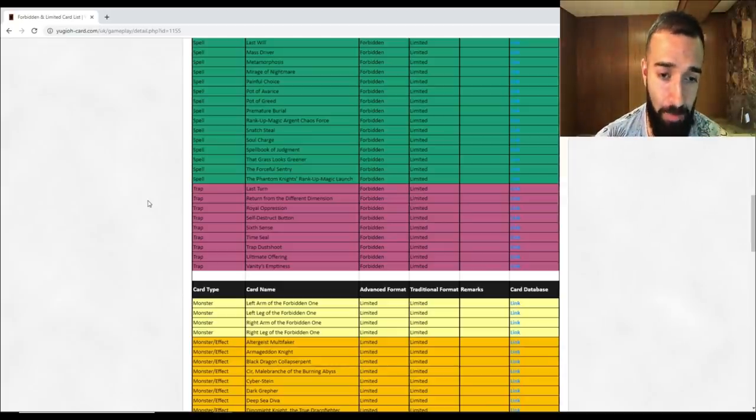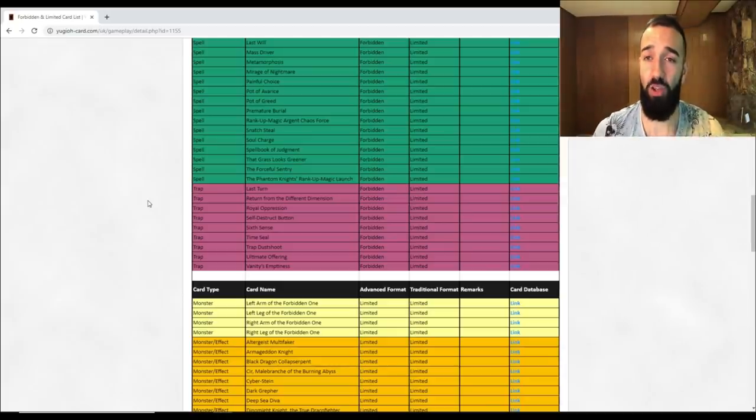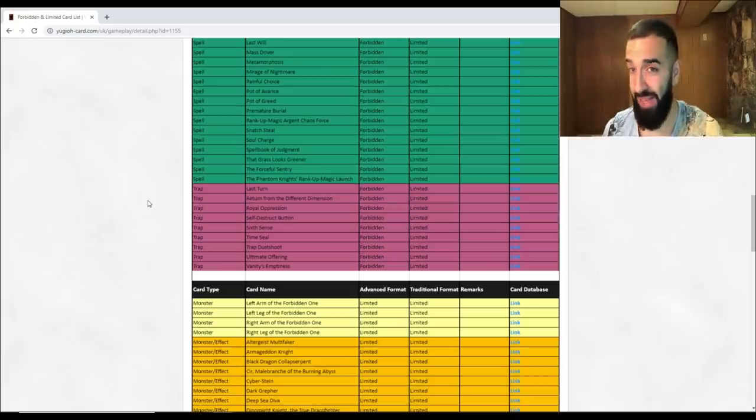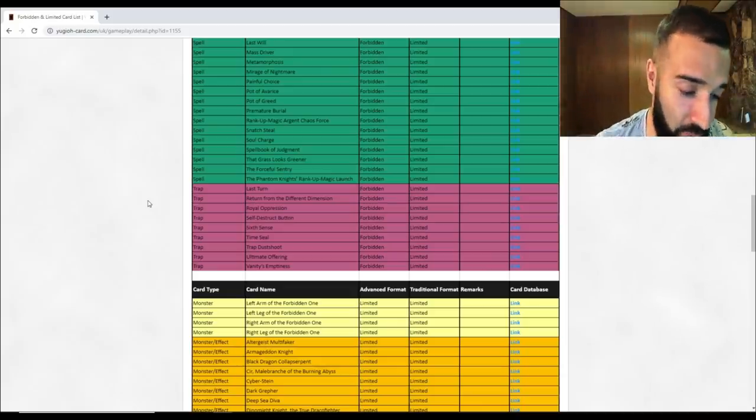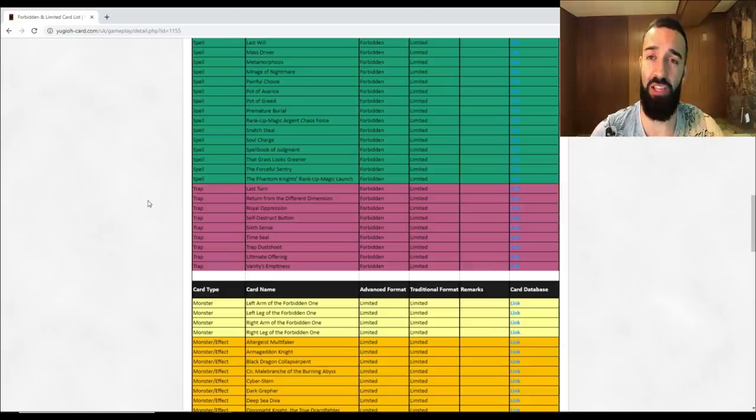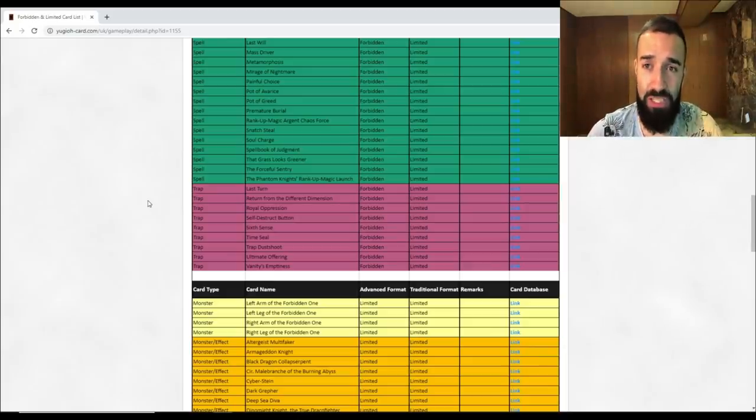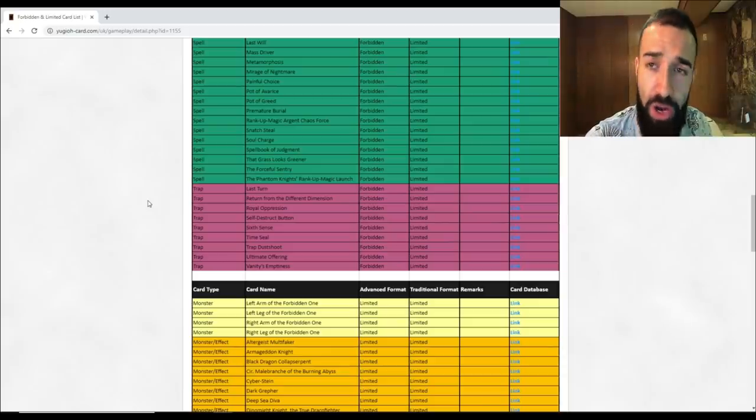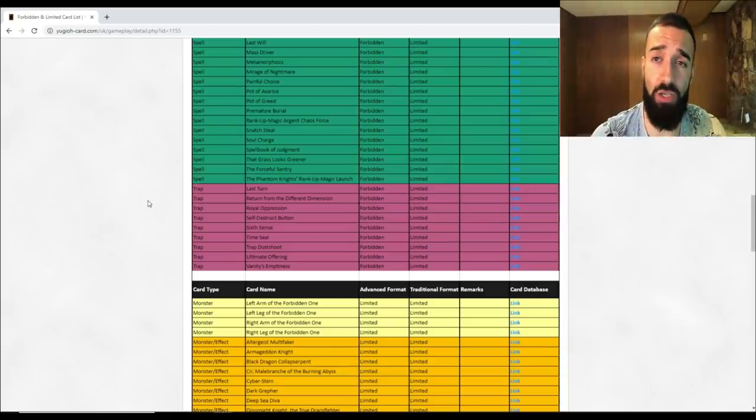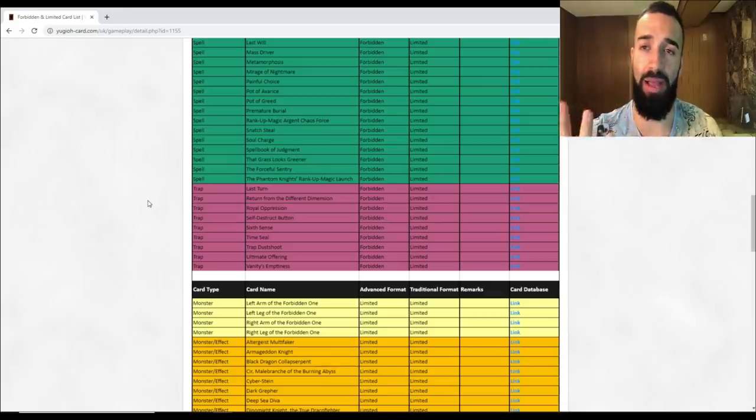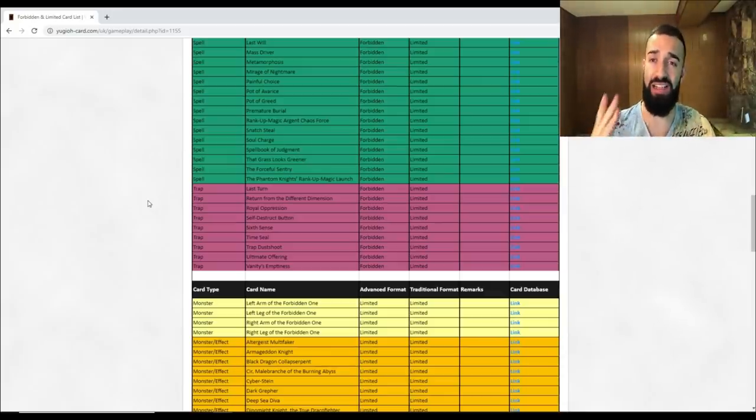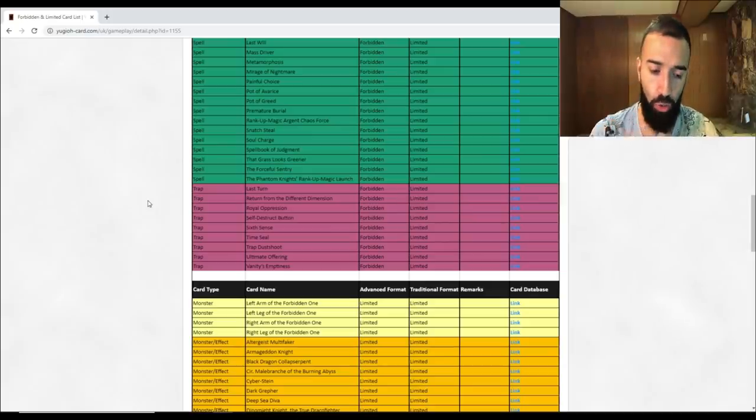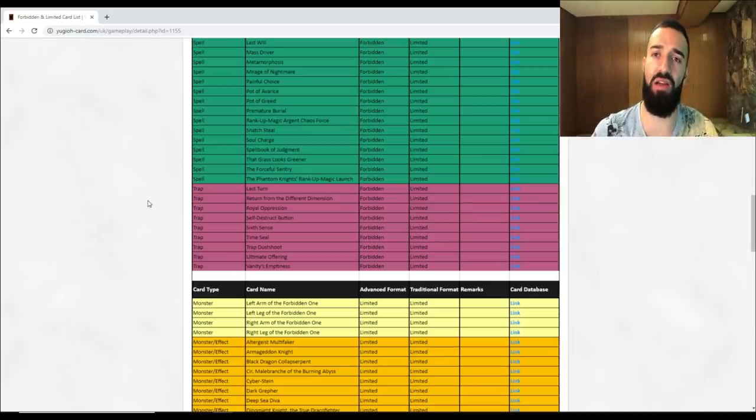In terms of how the top five meta decks look moving forward, this definitely has a big implication on it. I believe Orcust - you could definitely play Warrior Orcust, so you could definitely still play Orcust as a Warrior deck with Isolde. You can still play Isolde send Armageddon Knight, Armageddon Knight send an Orcust, so you can still have access to the Orcust combo through that.